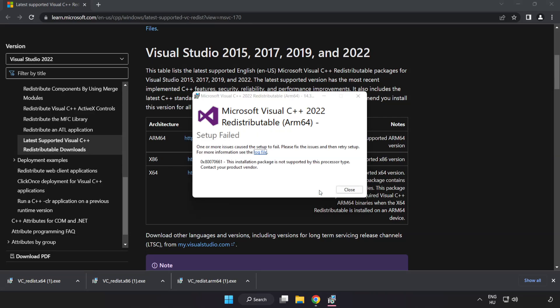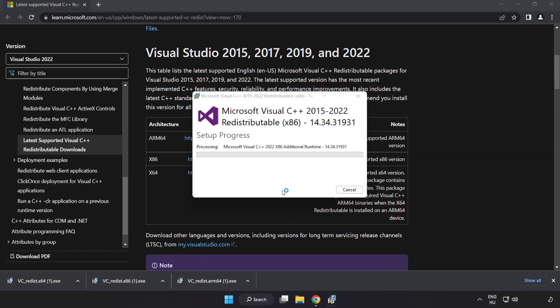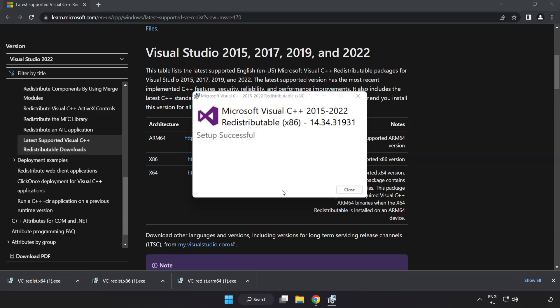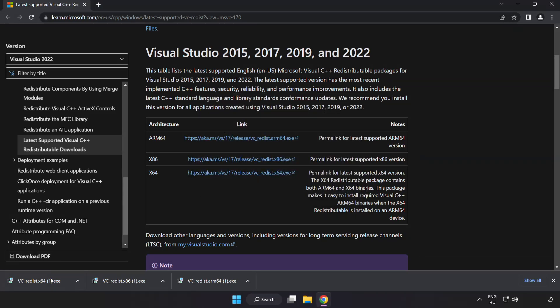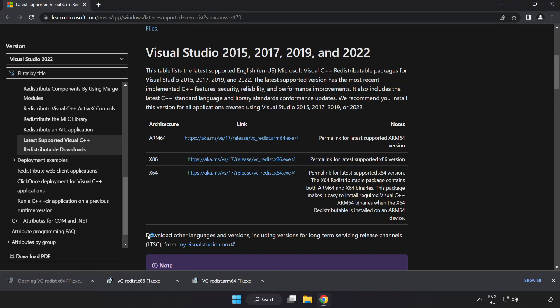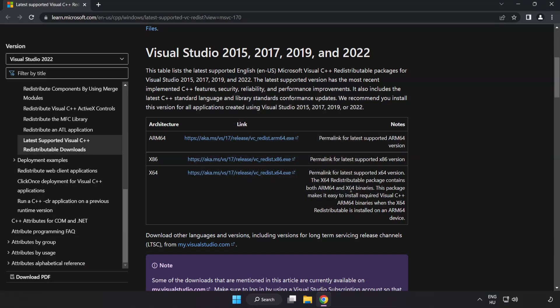If it fails to install, no problem. Repeat for the other. Click close. Repeat for the other. Close internet browser.